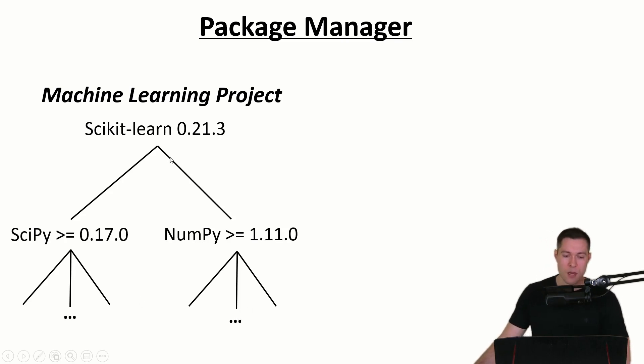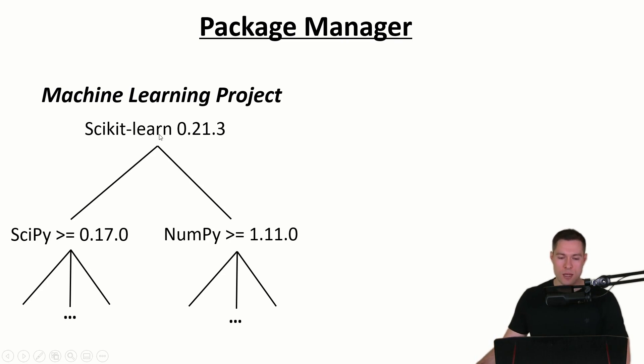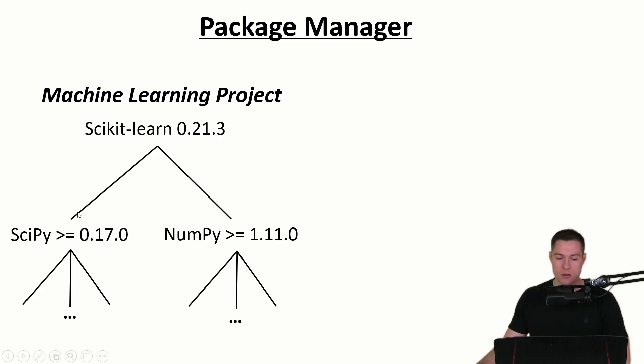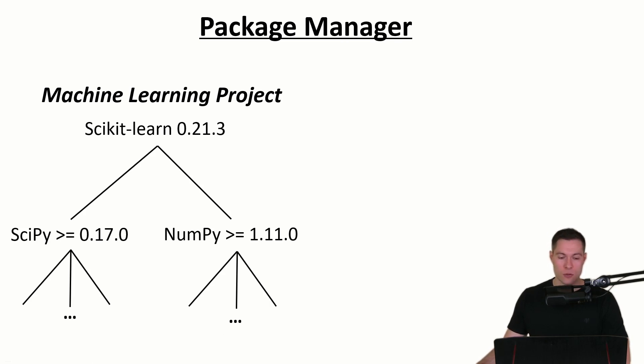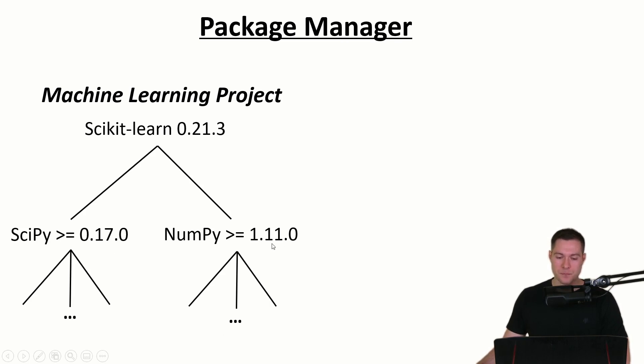So for us to actually be able to use scikit-learn we need to first install its dependencies and then also the dependencies of those dependencies. And on top of that we have to install the right versions of all those libraries. So let's for now say that we install these specific versions here.